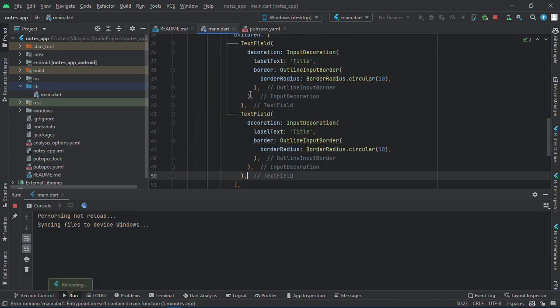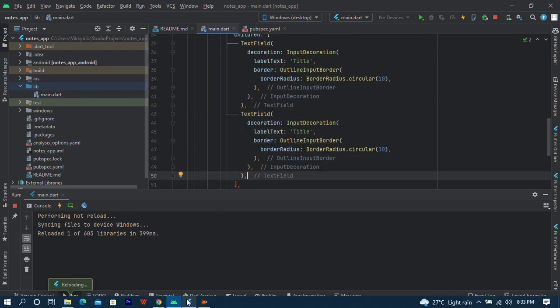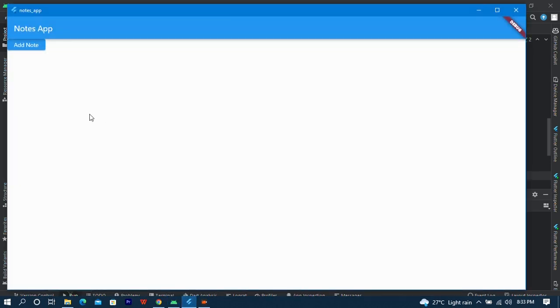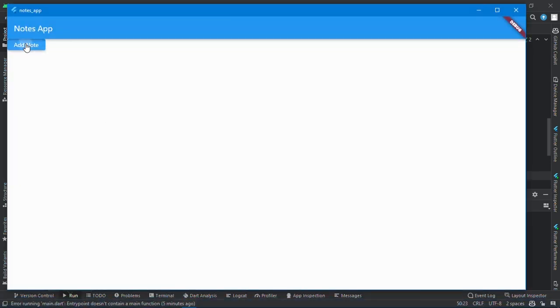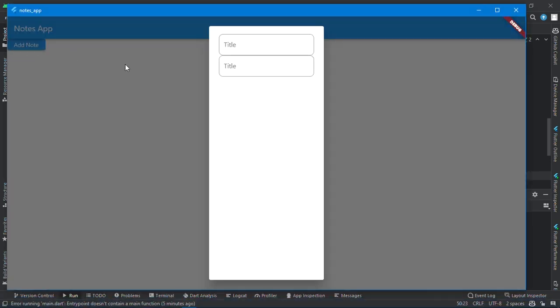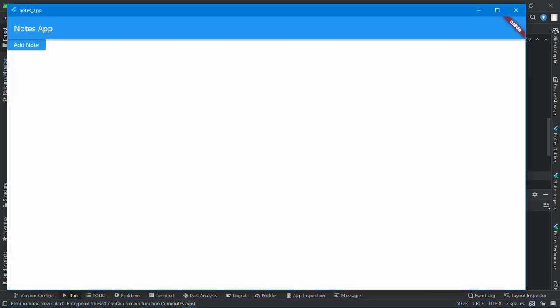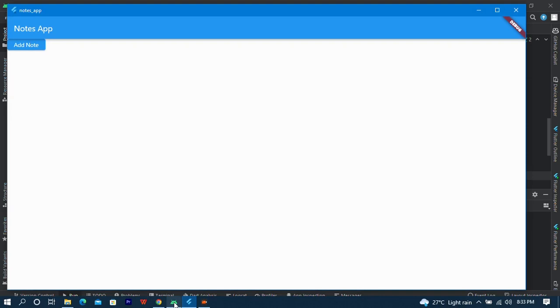And if I save this now, we have our alert dialog over here.